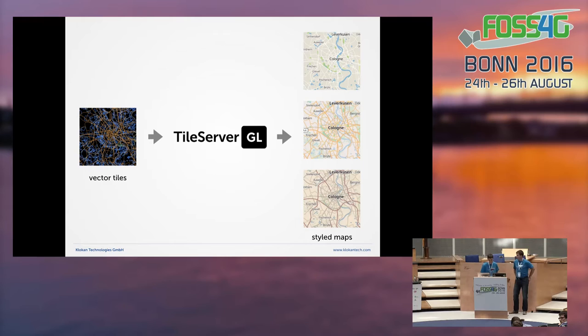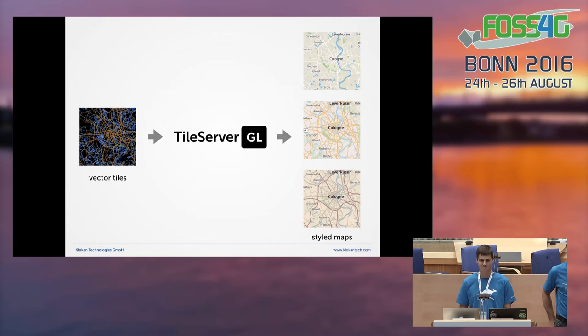So what exactly does TileServer GL do? Basically it uses vector tiles to serve styled maps, so you can have multiple maps with a different look and feel from a single set of vector tiles.